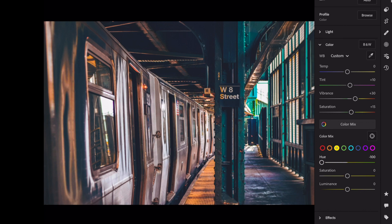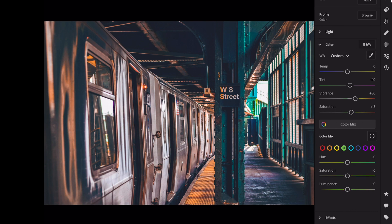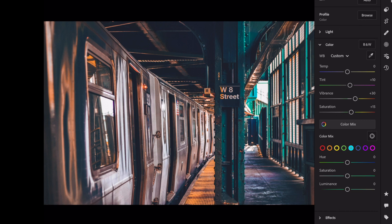Yellow: hue minus 100, saturation plus 30, luminance plus 30. Green: hue minus 50, saturation minus 100, luminance plus 100.